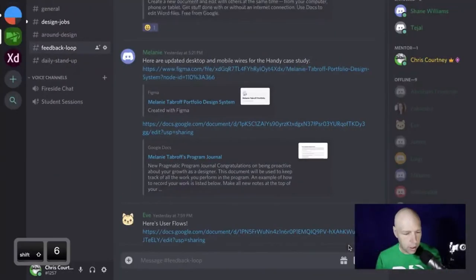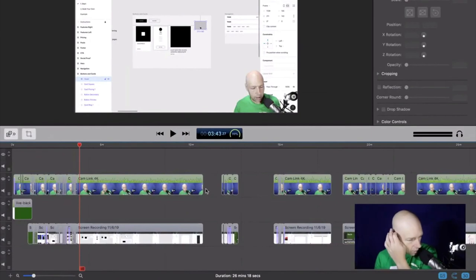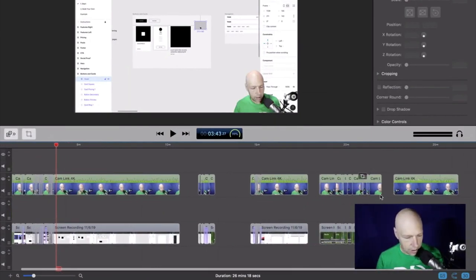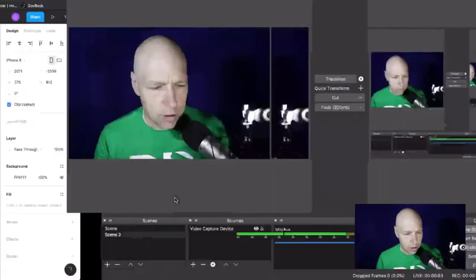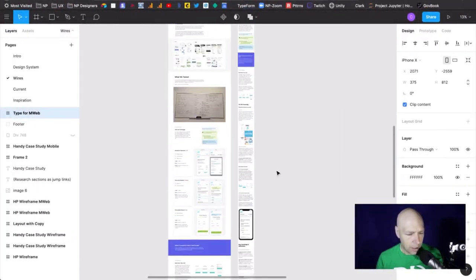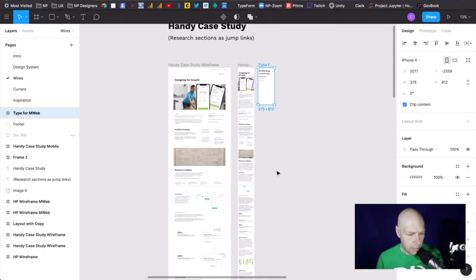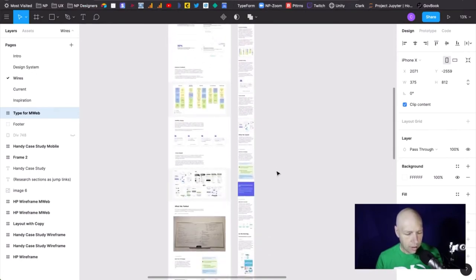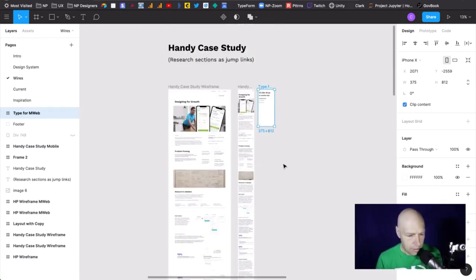I'm going to share my screen and away we go. As you can see, there is a new video forthcoming — it's not finished yet, lots of edits still going on. Anyway, let's find our way back over here and start with Melanie's project. Melanie has really distilled her much longer desktop case study down into a mobile design.